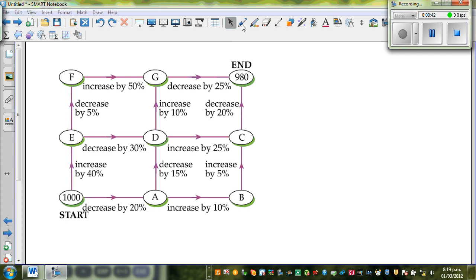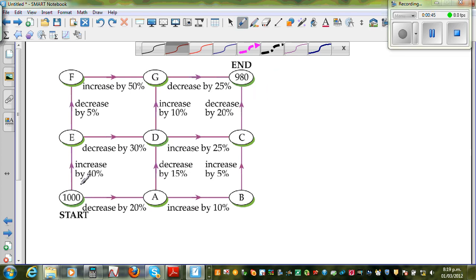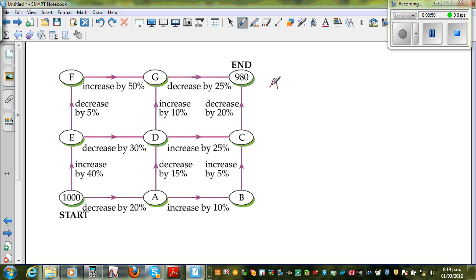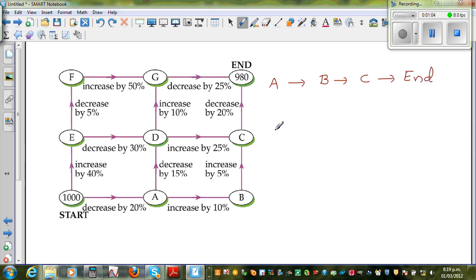The first path is A, B, C, End. So we start here and go to A, then from A to B, from B to C, and from C to End. So let's check if that path reaches the goal of $980. This is a good exercise of increasing or decreasing by percent. So $1,000 when you're decreasing by 20%, how much is remaining? You're finding 80% of this.